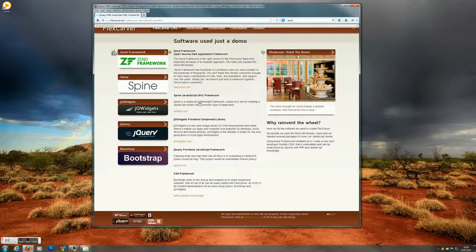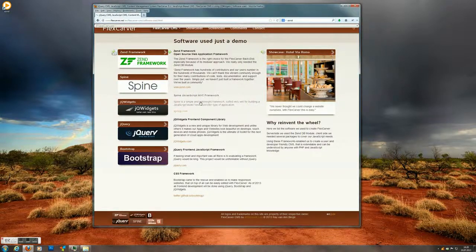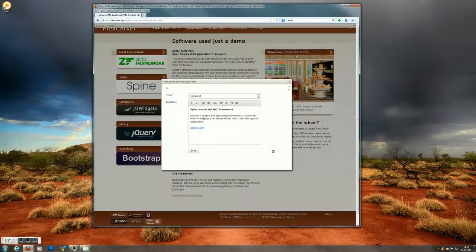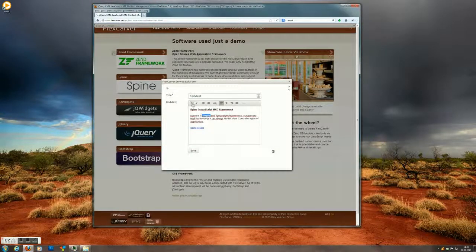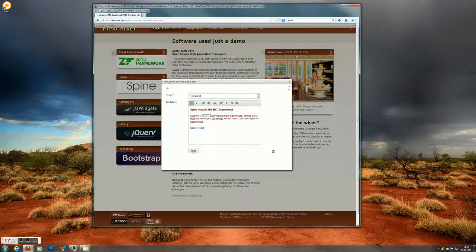You can also click on the normal content. We click on it. Change it. And save it.